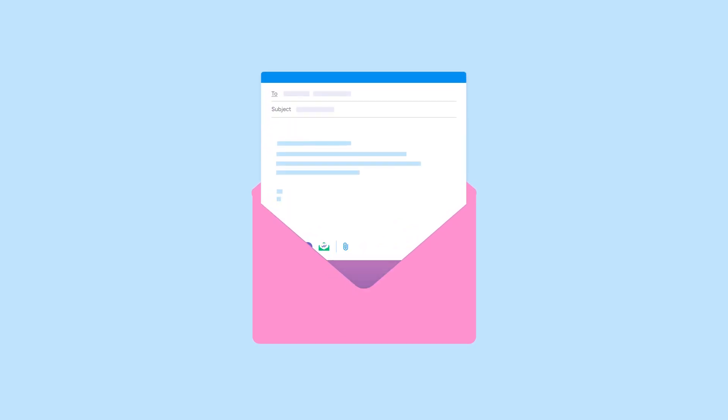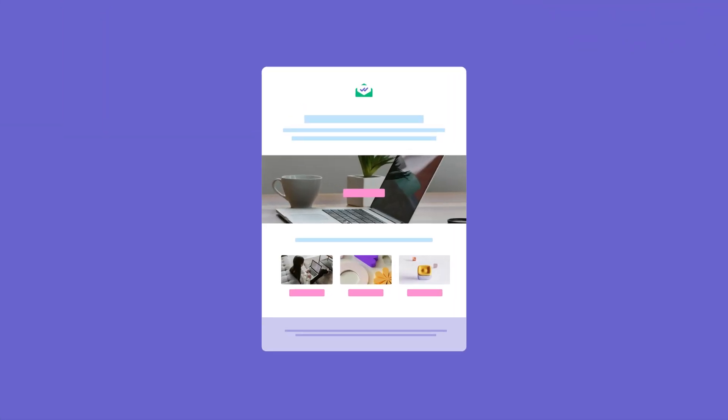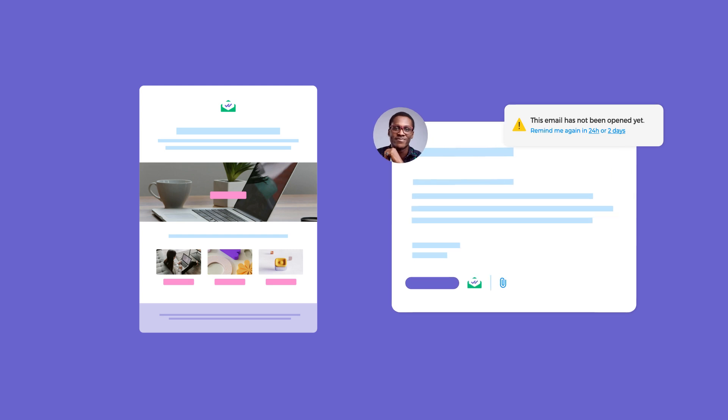Ever wondered if your email was actually opened? Whether you're sending a marketing newsletter or a client follow-up, knowing if someone read your email can make all the difference.